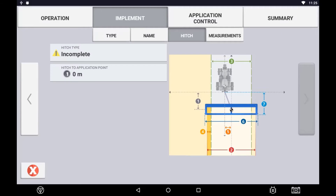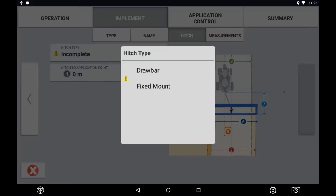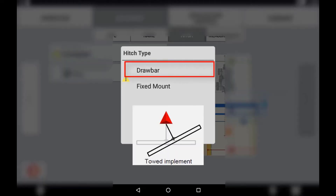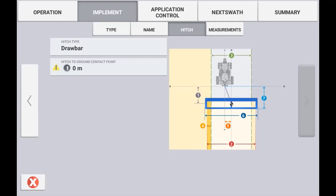Press the next arrow to continue. This is where we specify the hitch type and the hitch to application point. Each type can either be a drawbar or fixed mount. Drawbar refers to the implement being coupled to the machine via a drawbar pin, which means the implement can articulate. Fixed mount refers to the three-point linkage type apparatus where there is no articulation between the implement and the vehicle.